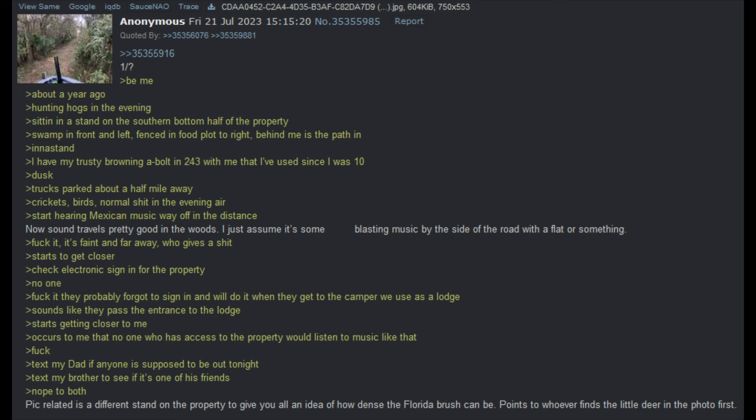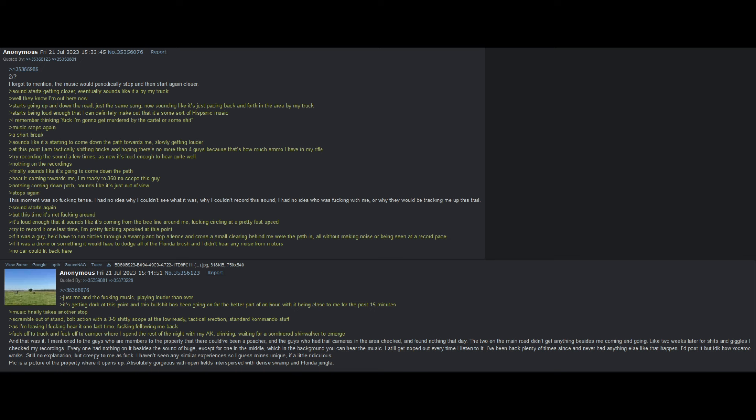Text my dad if anyone is supposed to be out tonight. Text my brother to see if it's one of his friends. Nope to both. The music would periodically stop and then start again, but closer. Sound starts getting closer. Eventually sounds like it's by my truck. Well, they know I'm out here now. Starts going up and down the road, just the same song, now sounding like it's just pacing back and forth in the area by my truck. Starts being loud enough that I can definitely make out that it's some sort of Hispanic music. I remember thinking, fuck, I'm gonna get murdered by the cartel or some shit.